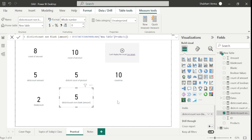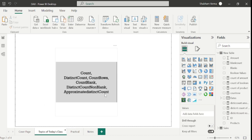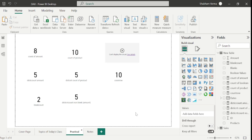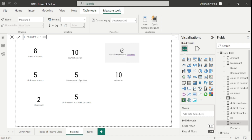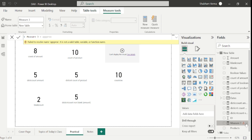Now the last topic is APPROXIMATEDISTINCTCOUNT. When I try to create this measure, we are not able to display any result, because this function is similar to DISTINCTCOUNT but it does not work on import mode. It only works on Direct Query against Azure SQL or Azure SQL Data Warehouse. So this function cannot be used on import mode. Let me delete this measure.